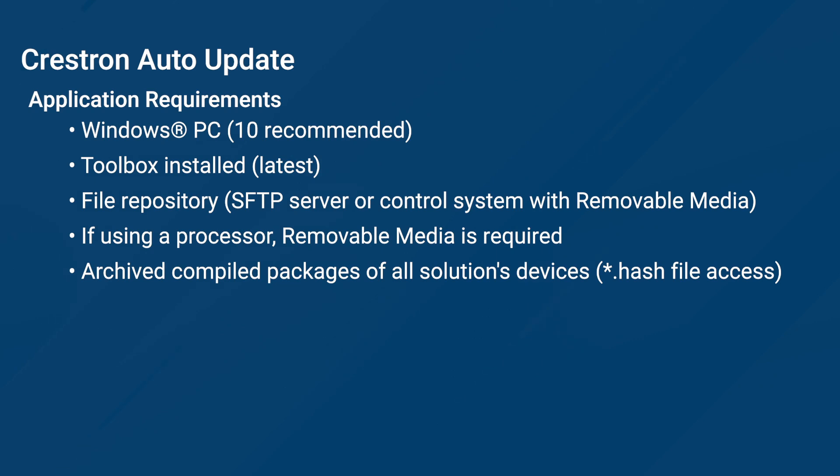In addition, you will also need the archived, compiled packages of the solution's devices. This is because you will need the hash file that is generated when the program is compiled.